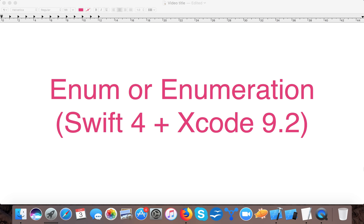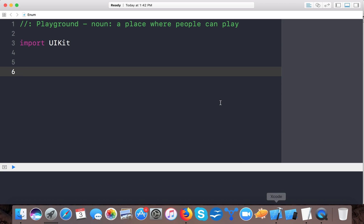Hello and welcome to the channel. In today's video we are going to learn enum, or enumeration, and how to create enum in Swift. Let's start — open up your Xcode. For this video I created a playground and named it 'enum', so you can create one for yourself.